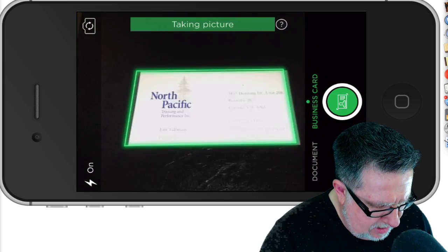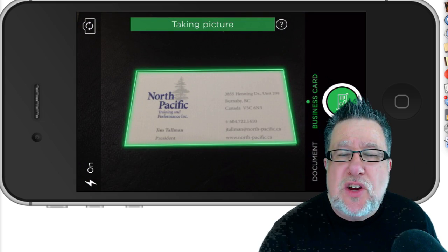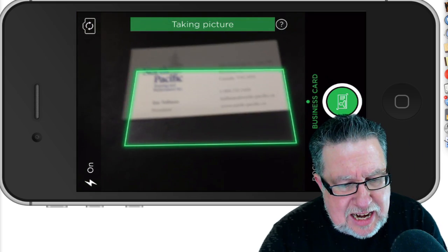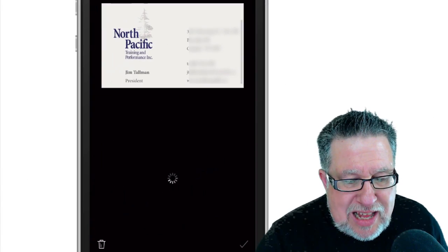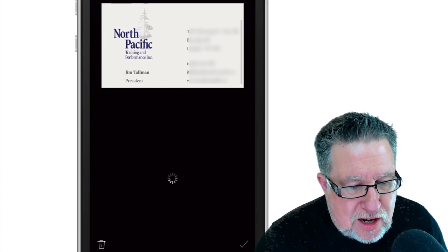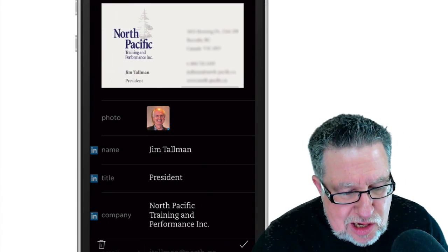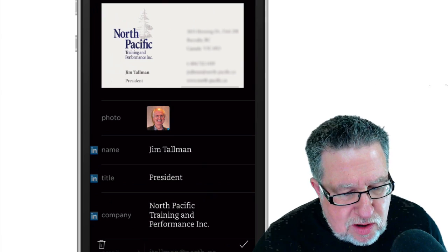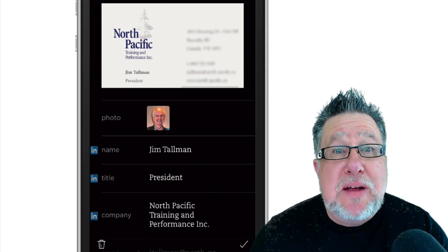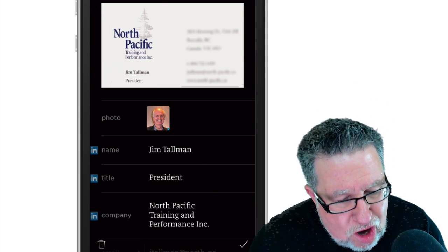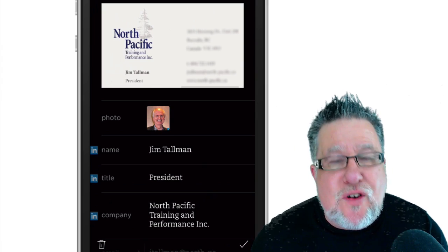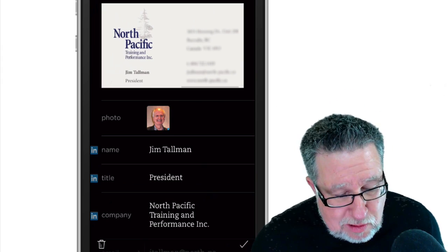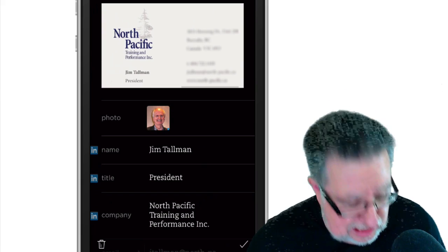It will automatically find it and takes a picture. You don't even have to hold it straight—I had it at a slight angle there. With a business card like this which is almost all text, look at what a great job it does of parsing out all the information. And look what it's done already because it's linked with LinkedIn—it's gone into LinkedIn and pulled the photo of the contact that I have. It's just awesome how that works.